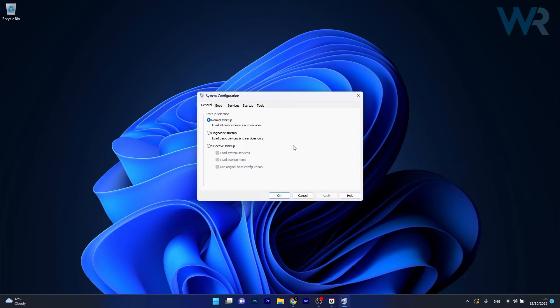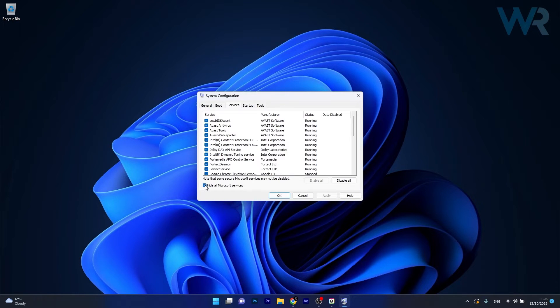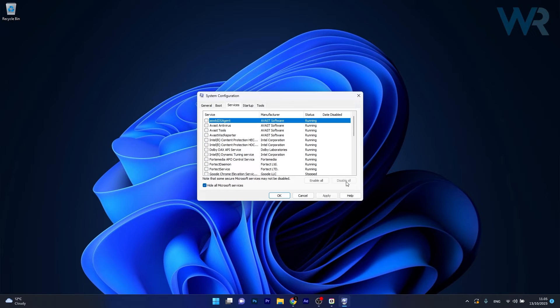Now in the System Configuration click on the Services tab, then tick the box next to hide all Microsoft services, then click on the Disable All button.